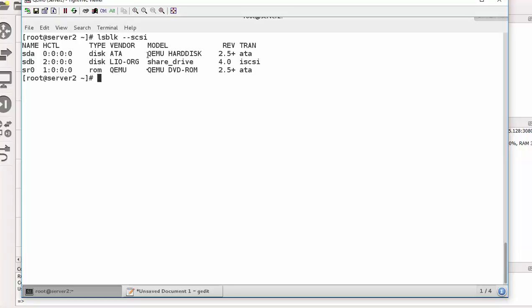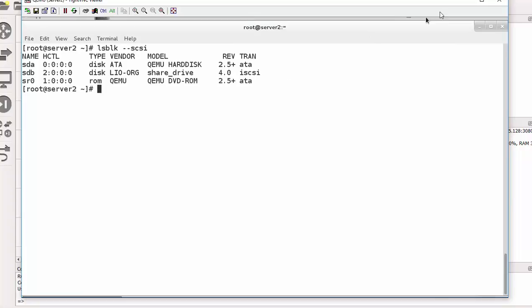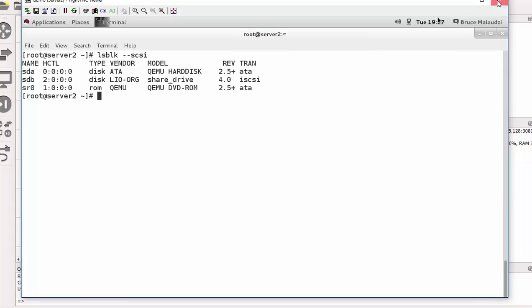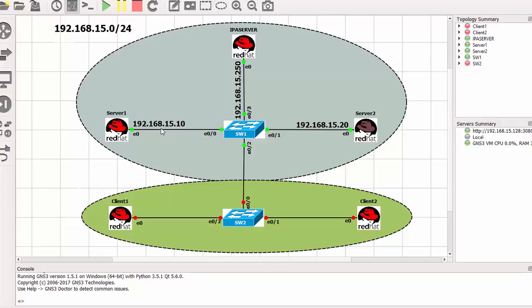So let me do ls lsblk dash dash scsi. So here's my share drive so I've successfully logged in. So at this point of time both server one and two have successfully logged into the iSCSI target. We also have verified our changes, as you can see here we have successfully mounted the iSCSI share. So basically this is how it's done. We have our iSCSI target here, then the two iSCSI initiators, they've already, they've both mounted the share. So in the next video we'll proceed with our scenario and try to solve and complete the task. I'd like to thank you for watching and I'll see you in the next video, goodbye for now.